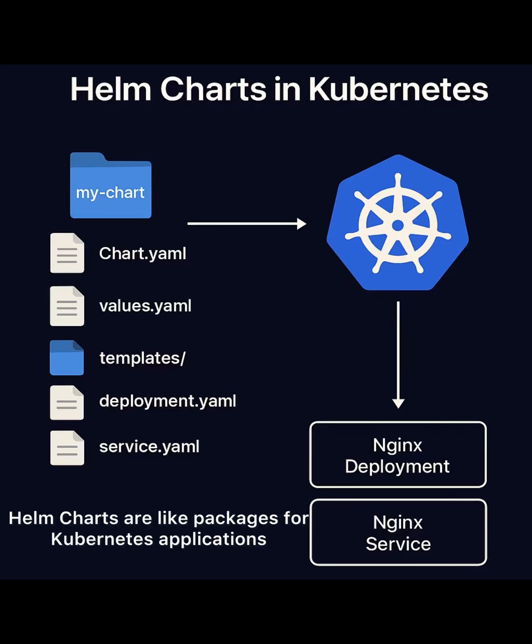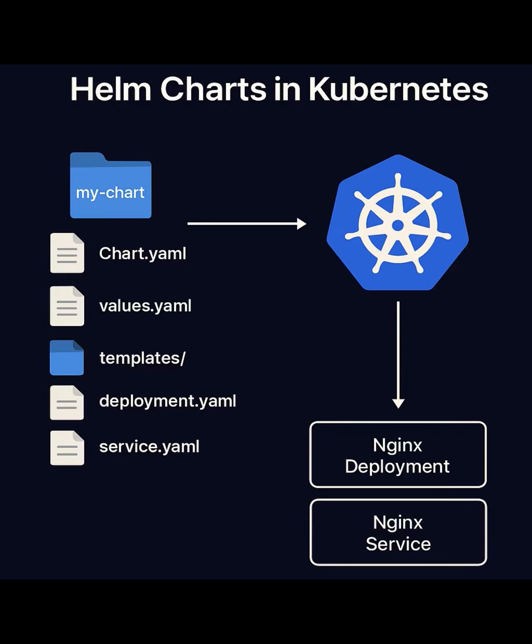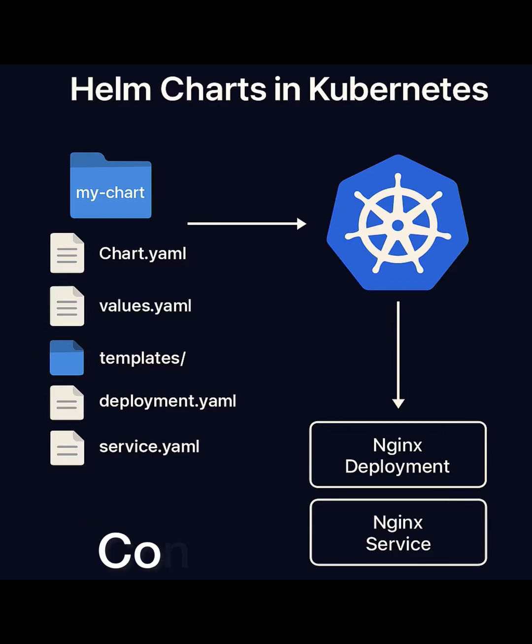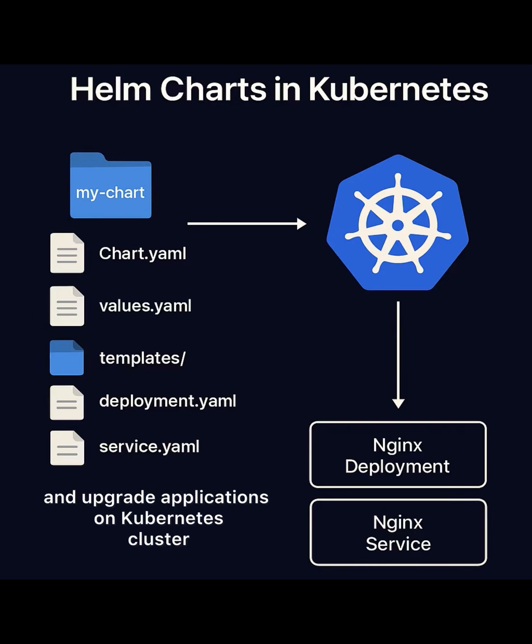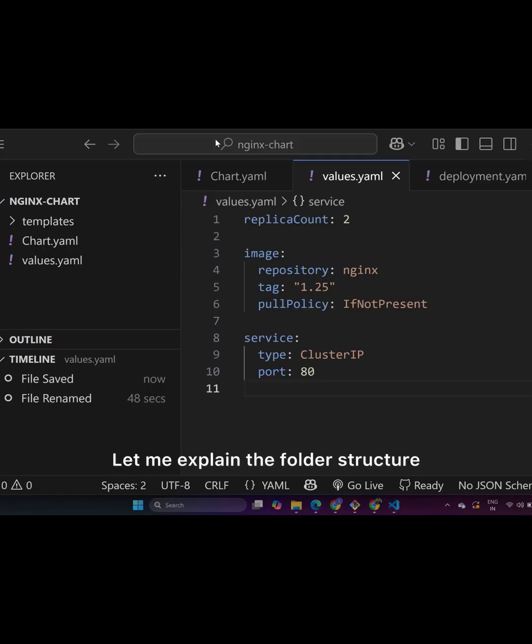Helm charts are like packages for Kubernetes applications. They combine all needed resources like deployment, services and configs into one reusable unit, making it easy to deploy, manage and upgrade applications on Kubernetes cluster.